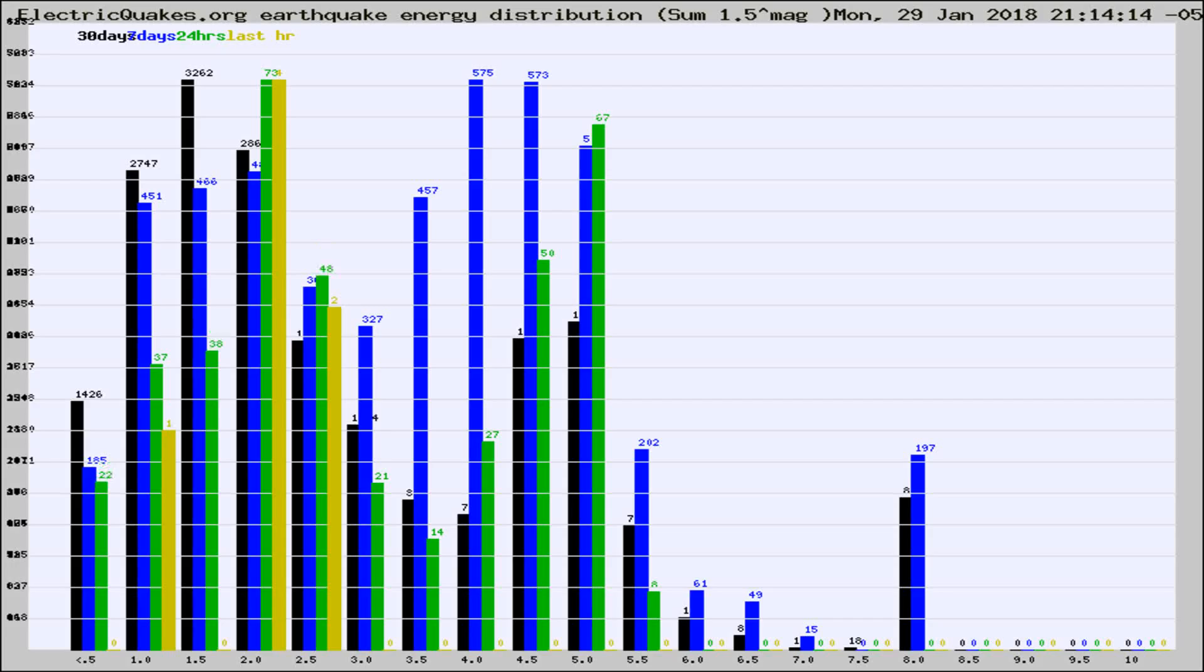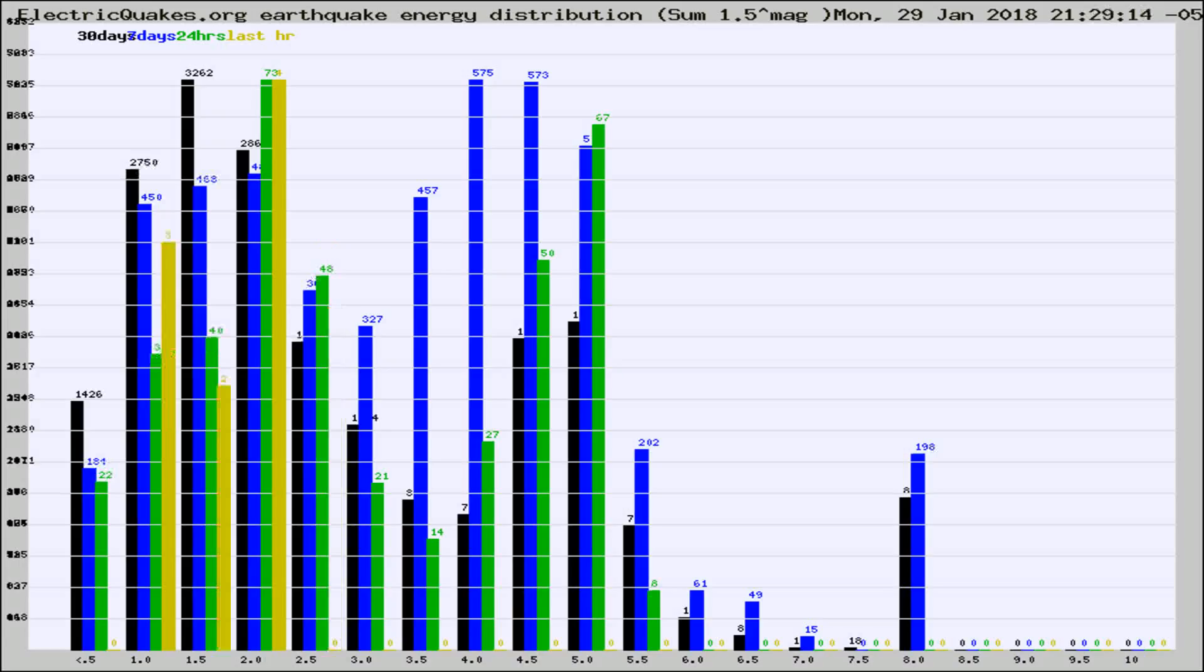Now you're looking at earthquake energy distribution by magnitude. This is worldwide, and you're seeing them changing as they did every 10 minutes within the last hour.